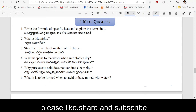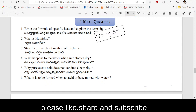Write the formula of specific heat and explain the terms in it. The formula is Q = msΔT. In this formula: M is equal to mass, S is equal to specific heat, ΔT is the change in temperature, and Q is the heat. Write the formula for specific heat and explain the terms: M, S, ΔT, and Q.